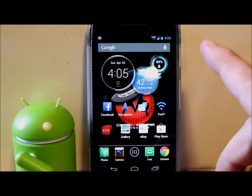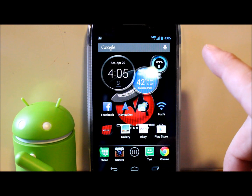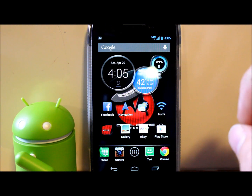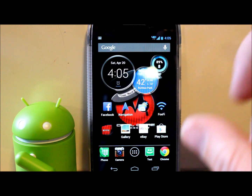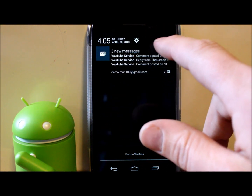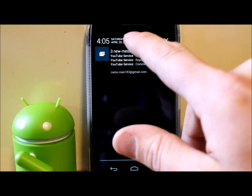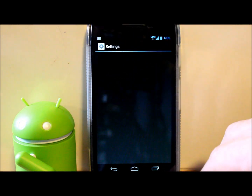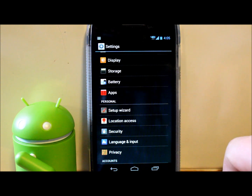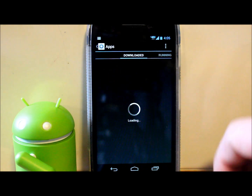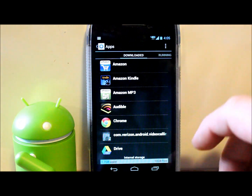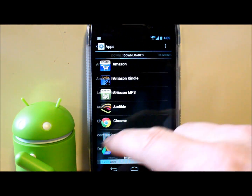First things first, I'm going to show you how to disable apps. Stock apps cannot be uninstalled in Jellybean, but you can disable them. Let's go into Settings and go to Apps — this is on my Droid Razer HD.